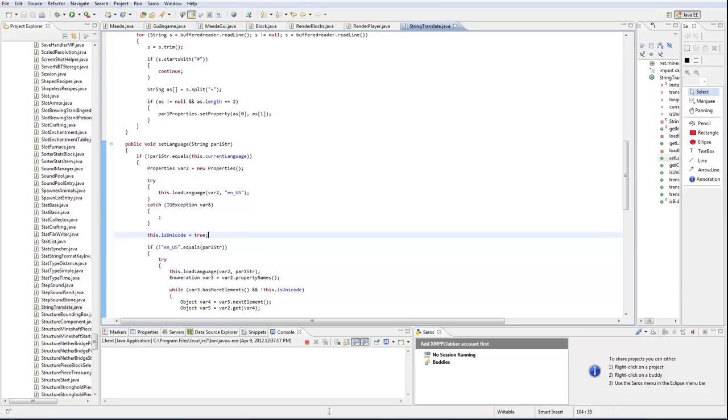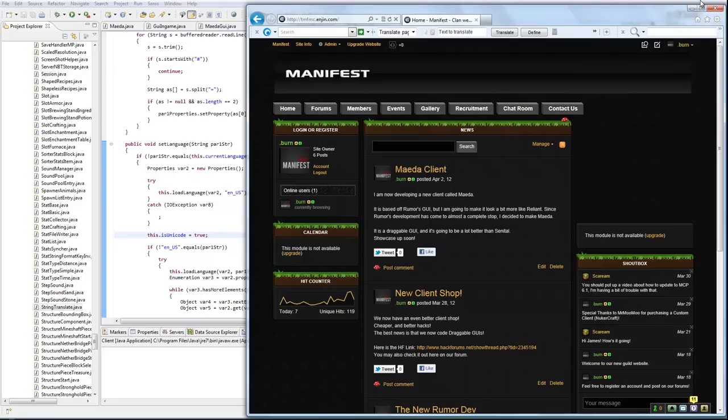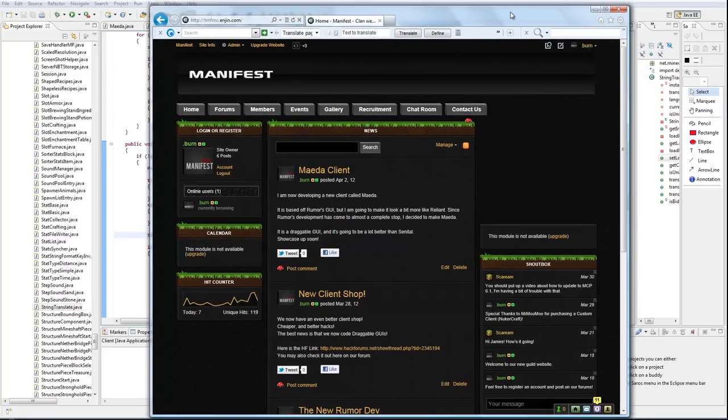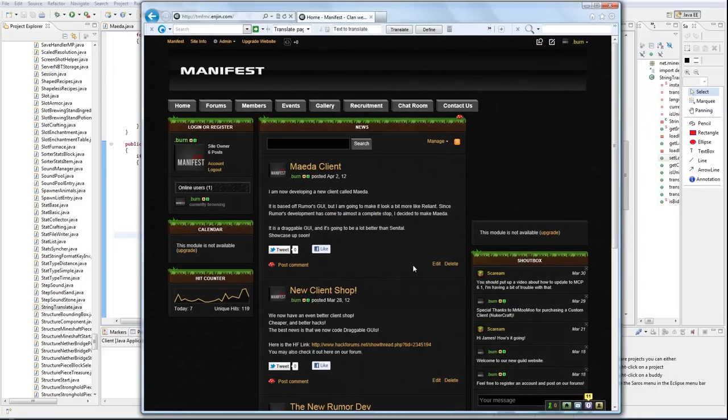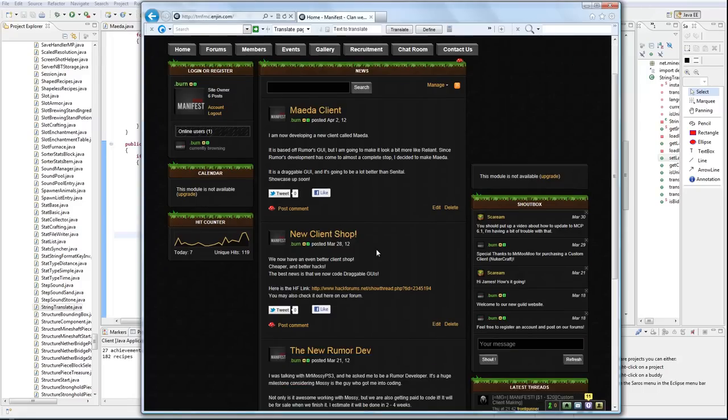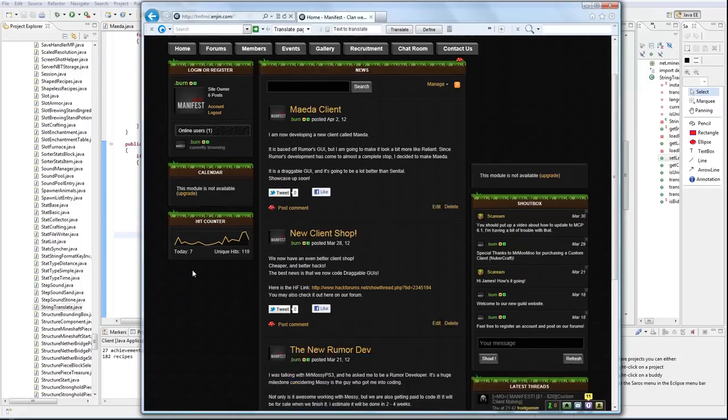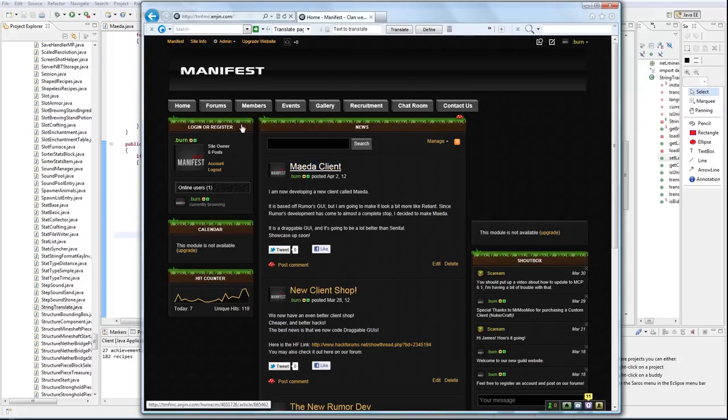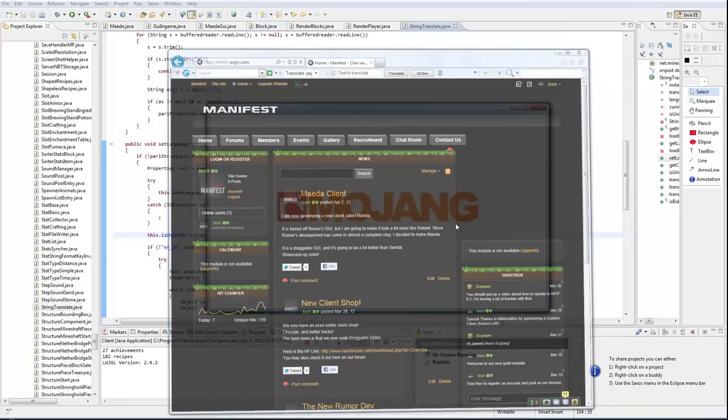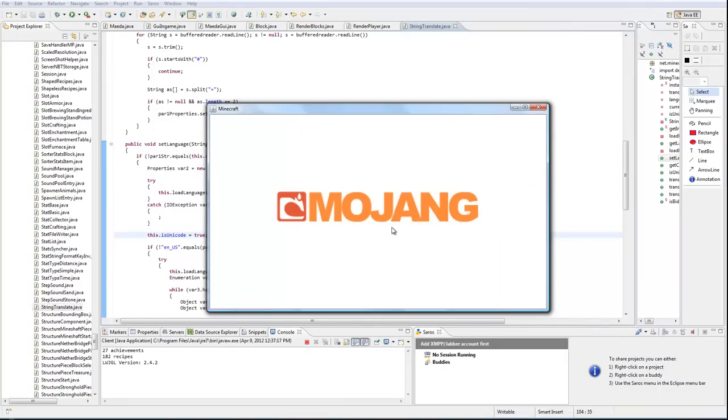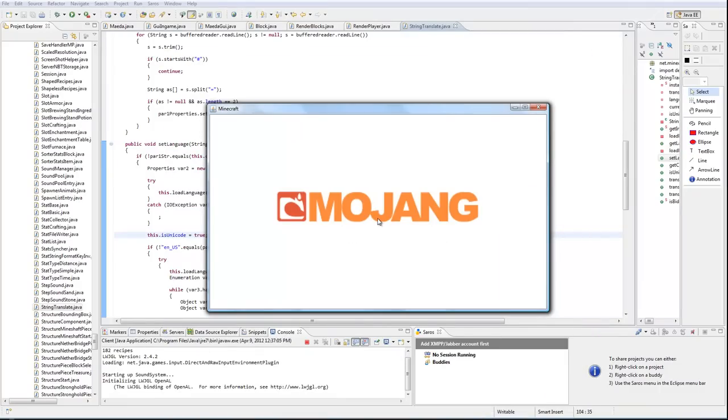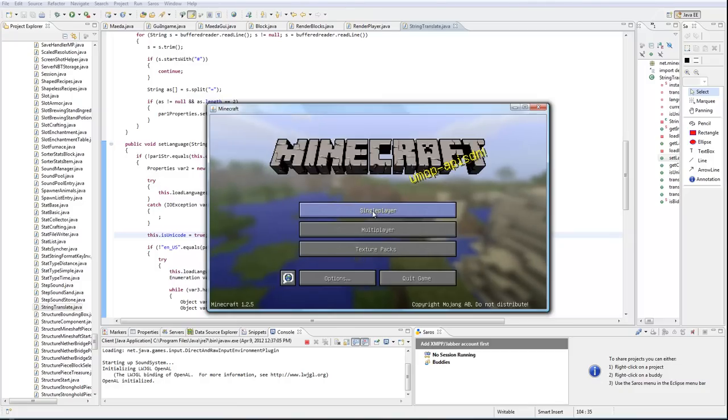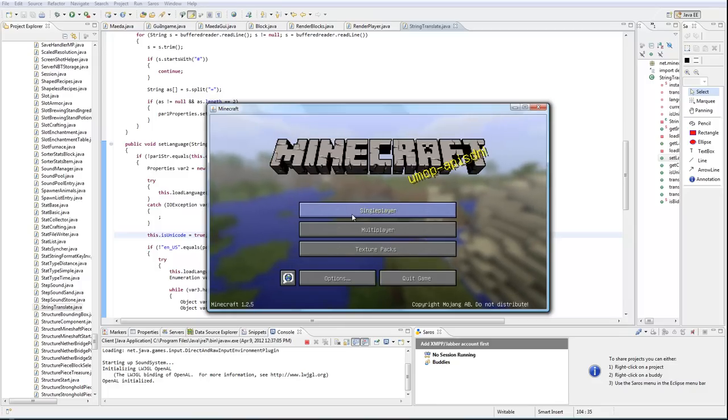While that's loading, we do have a new forum up and running at TMF.MC.engine.com. You guys can join this forum if you have any questions or concerns. We also have a new shop where you guys can buy your own personal clients. They're going for, I believe the cheapest one is $5 or $10. I forgot, but yeah, I'm coding it with Mr. Mossy.